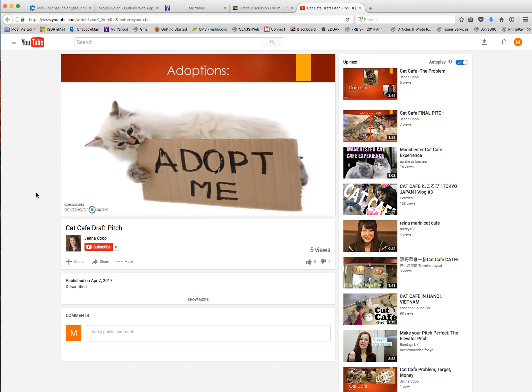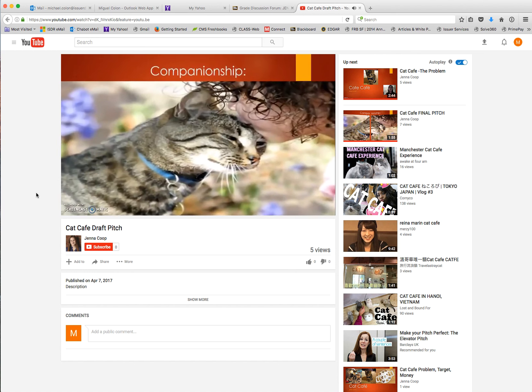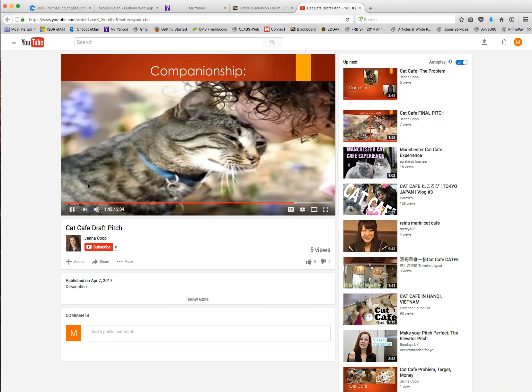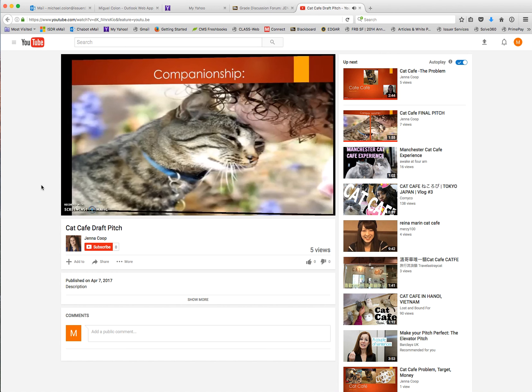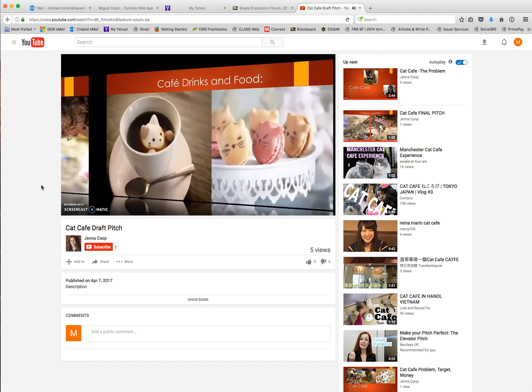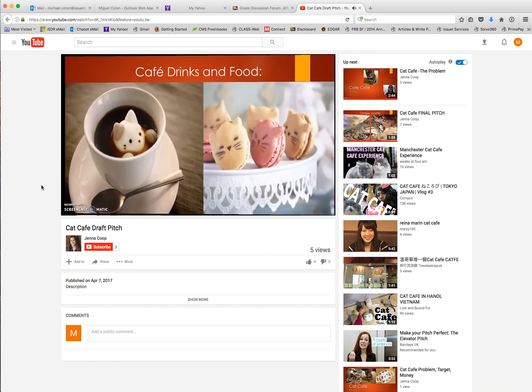Our target customers are the millennials, anyone between the ages of 18 to 35 years old, and also high school students. We make money in three ways. The first way is with adoption, second with companionship, and third is with cafe drinks and food. With adoptions, people are able to come and socialize with many different cats and decide which one they would like to join their family. Since not everybody can own a cat, this is a place where people can come, pay a flat rate, and enjoy their time with the cat. The third is cafe drinks and food. We'll have a variety of little snacks and drinks that people can choose from.